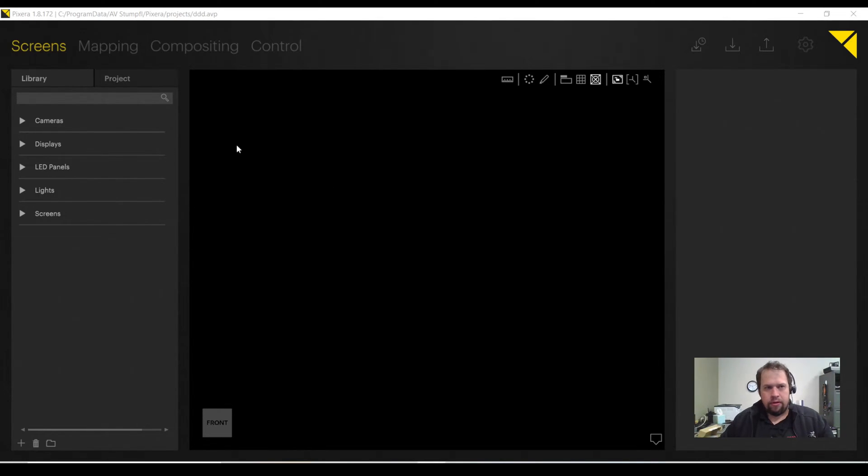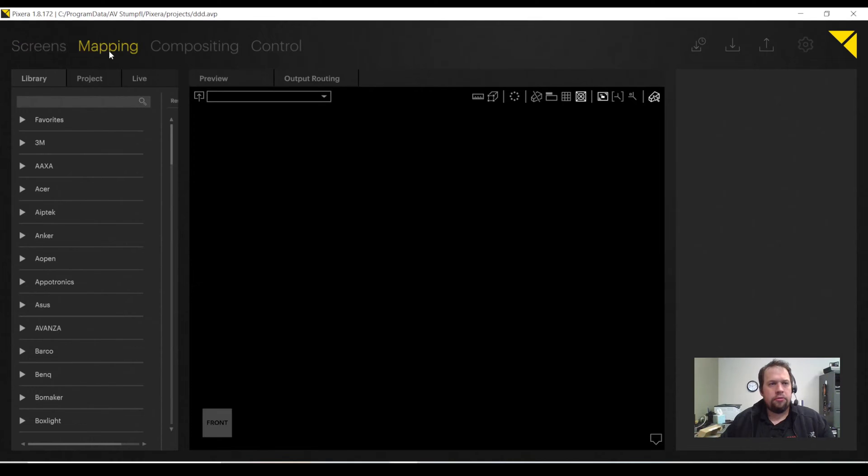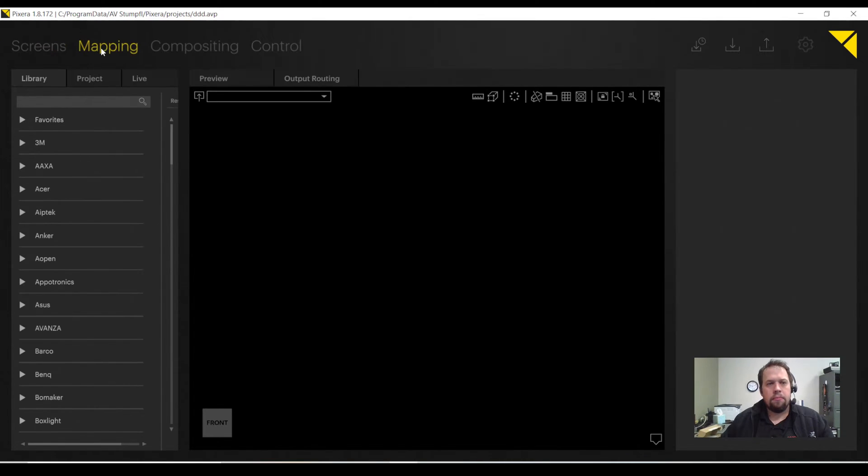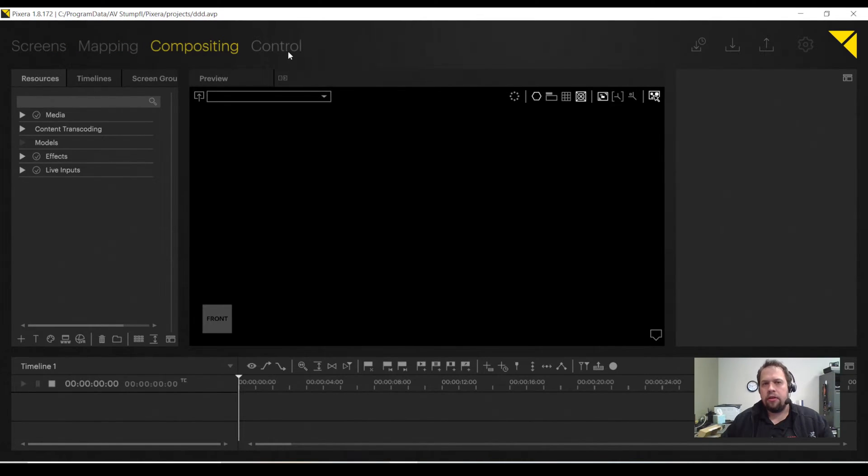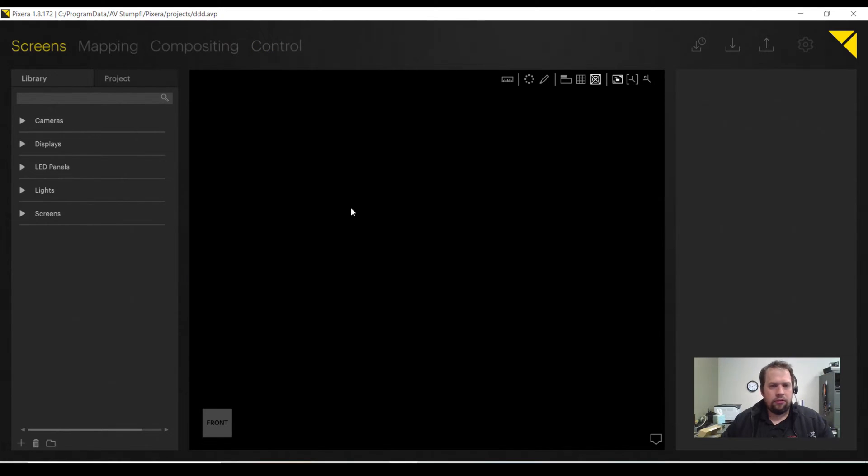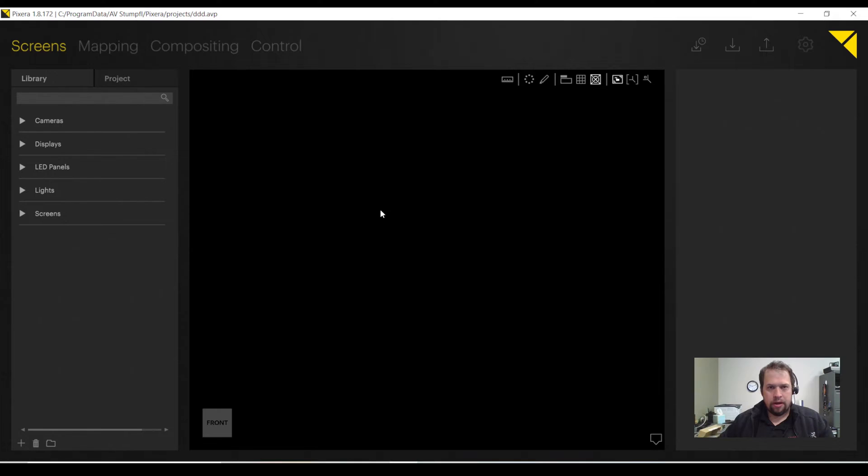Pixera is broken down into four tabs, which are screens, mapping, compositing, and control. Each tab has some pretty advanced features, but we're going to do a pretty high-level overview just to allow you to get some outputs going.